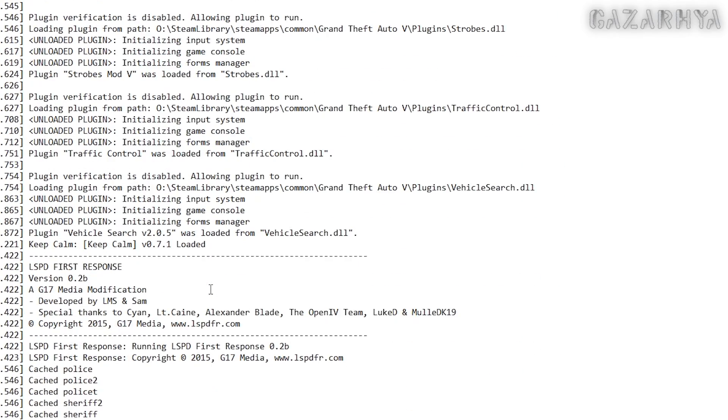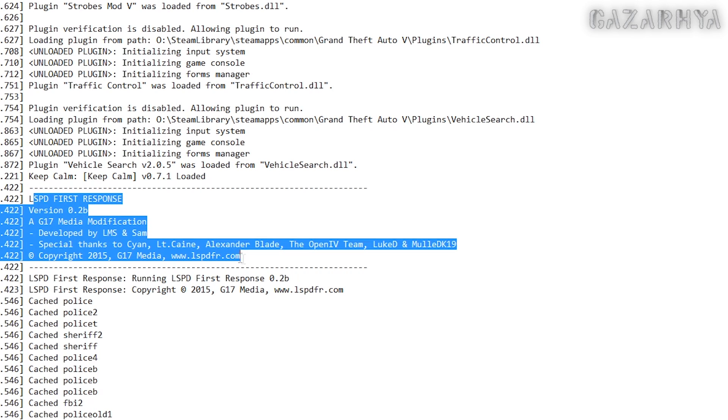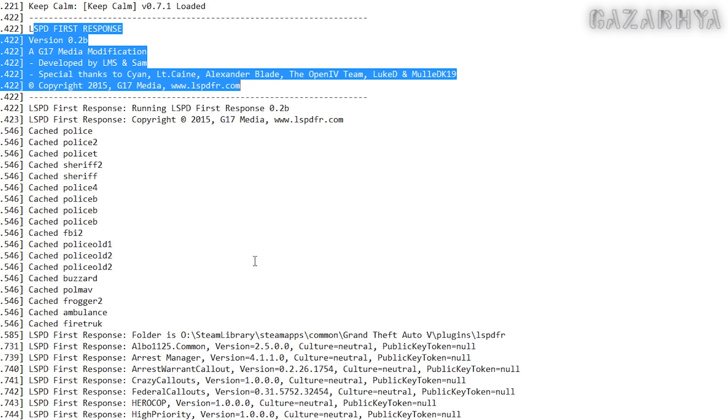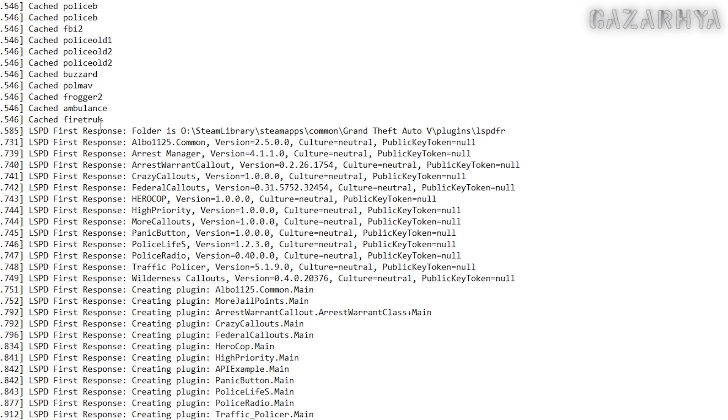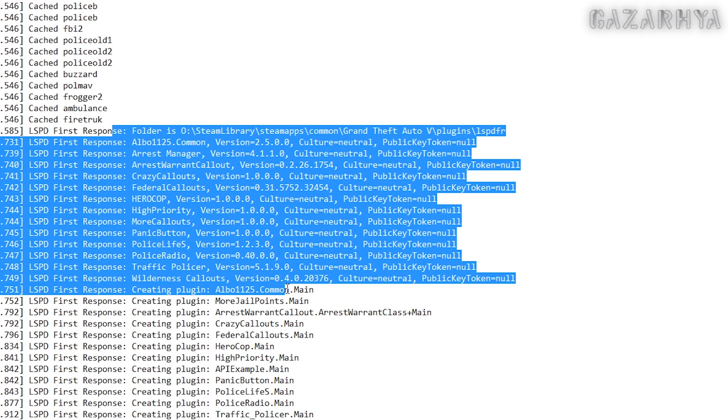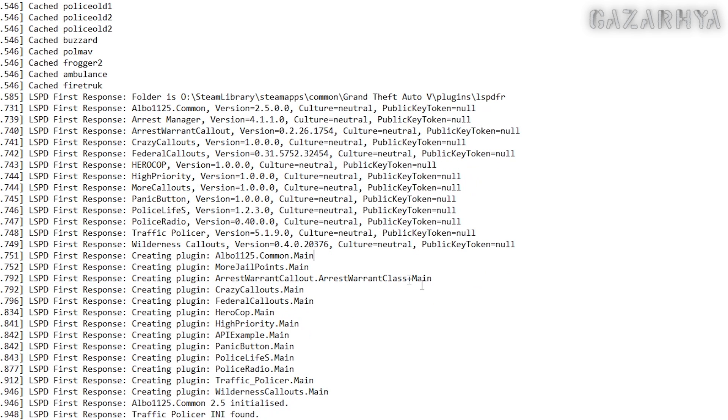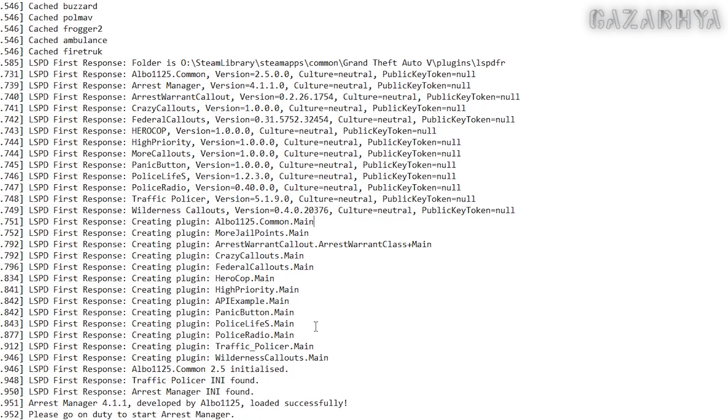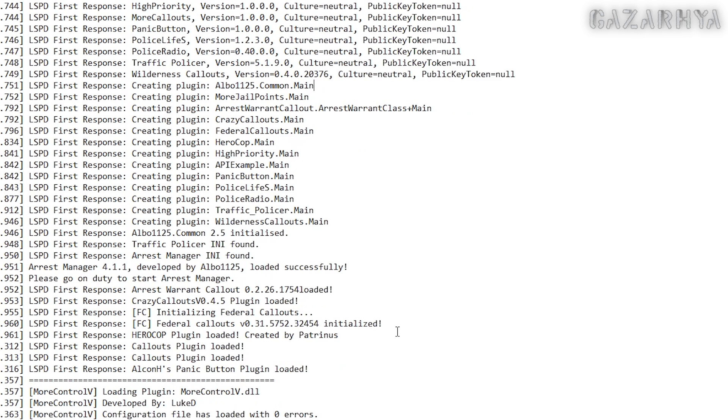And then it loads LSPDFR, and then LSPDFR loads all the plugins that you saw in the plugins slash LSPDFR folder. This is the sort of level in the log where you're going to start to see errors if you've got a problem with a callout or some other LSPDFR related stuff.